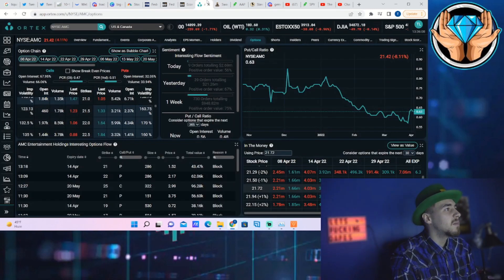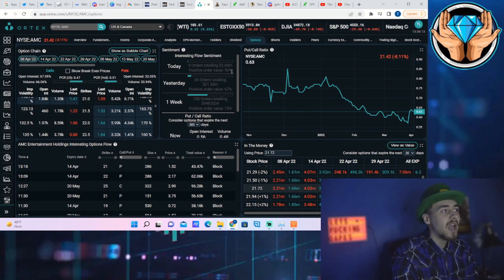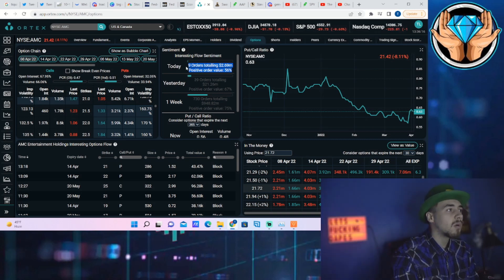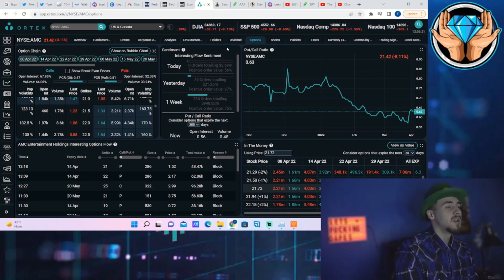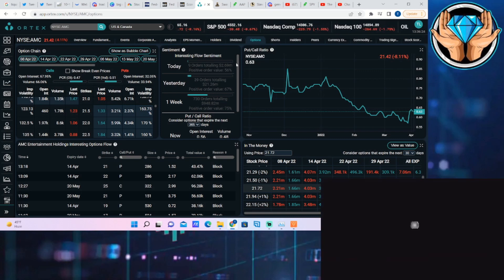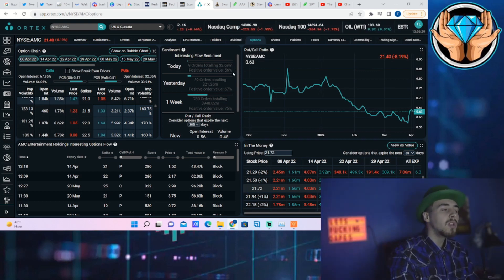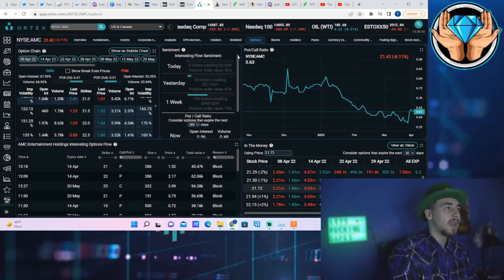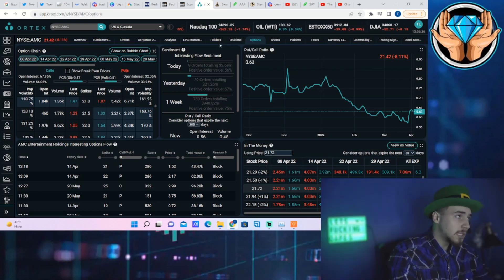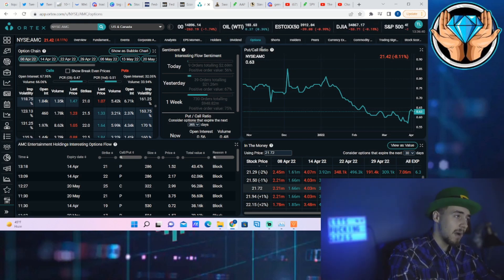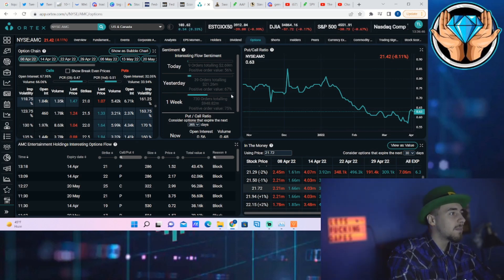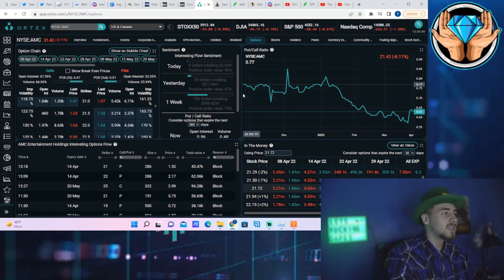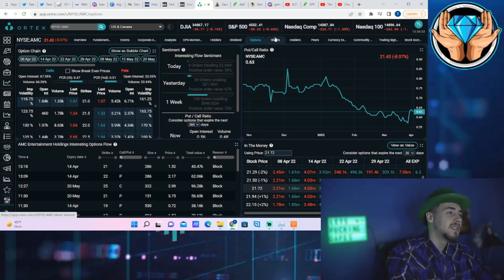Let's talk about the Ortex data. For AMC stock, you're still looking at positive order value of 56%—9 orders totaling $2.69 million. This is for the options. So you're down 8%, but you're still getting a positive order value of 56%, which means there's more money going towards bullish options rather than bearish options for the day. So it's very possible that we do rally tomorrow. Institutional investors are still putting their money on that, and that's definitely good to see. You can also see yesterday 67% positive order value, over the last week 75% positive order value with almost $1 billion in options placed on AMC stock.